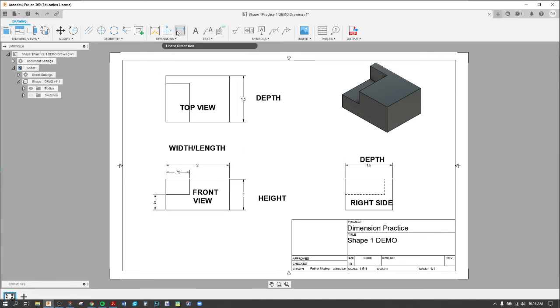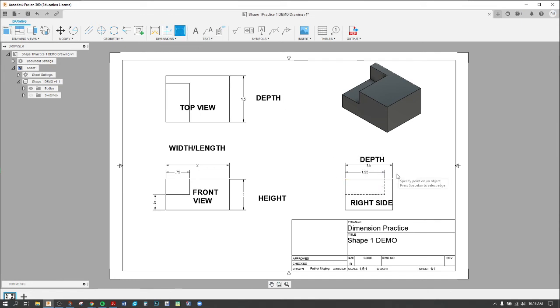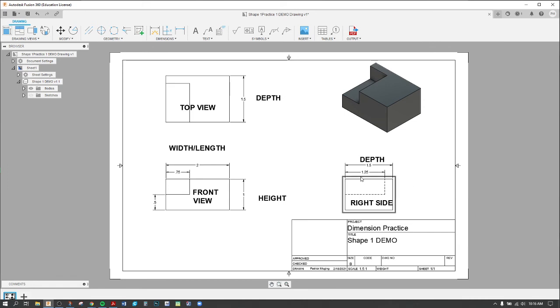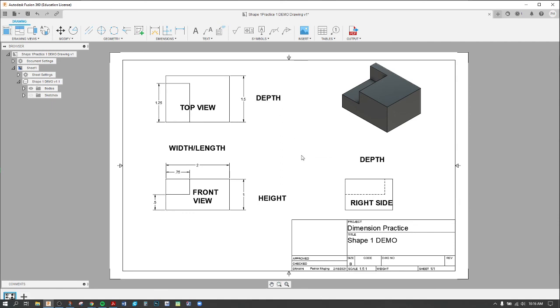The additional dimension I need is either from here to here or from here to here, but if I do that, I dimension to a hidden line, and again that's a no-no. So if I delete both of these, I can place all my depth dimensions on my top view. All right, so all my depth dimensions are on my top view. I don't need them on my right side view.